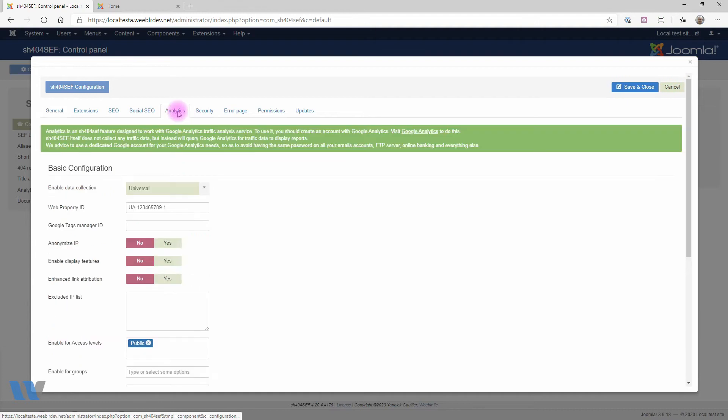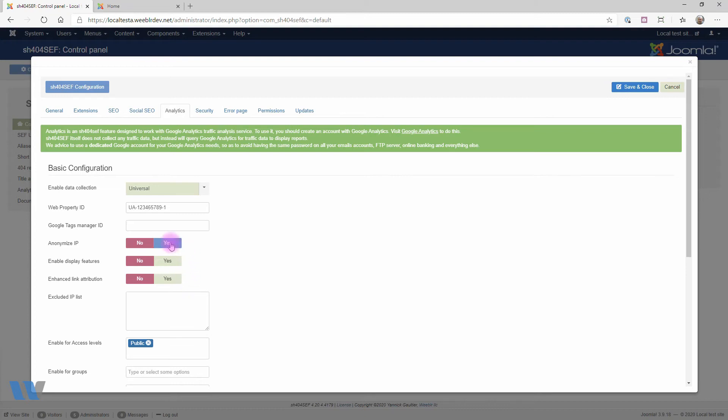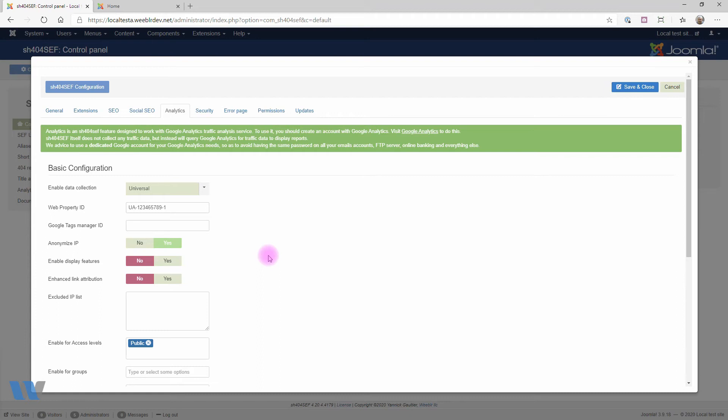There are three settings you can change to modify Google Analytics behavior. The first one is Anonymize IP. This means that the real IP address of your visitors will not be collected, but instead just a simplified version that does not allow their identification. This is important for privacy-conscious websites, which should be pretty much everyone, I think, and it's something I personally always set.